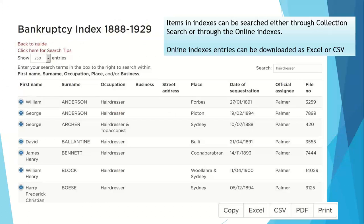We can do the same search through the online indexes — because it is just the bankruptcy index, you only need to enter 'hairdresser' to find those people. The advantage with the online indexes is that you can copy, print, or download the entries as an Excel file or CSV if you want to use them in a database, so that you can rearrange them yourself by date, by place, and so on.